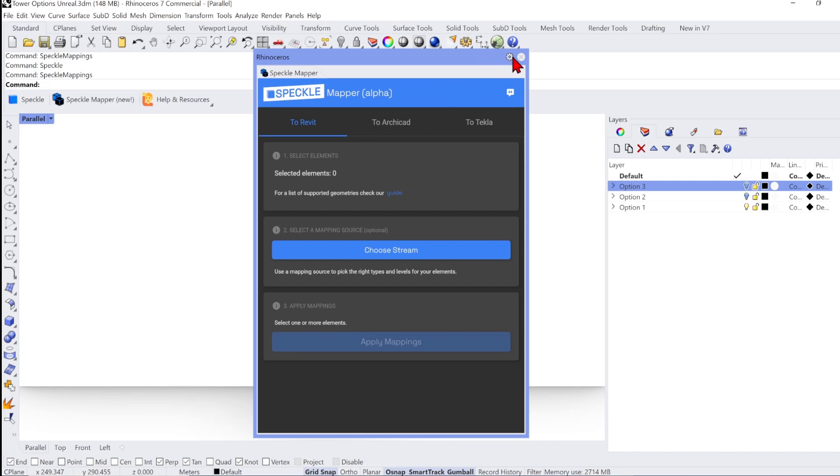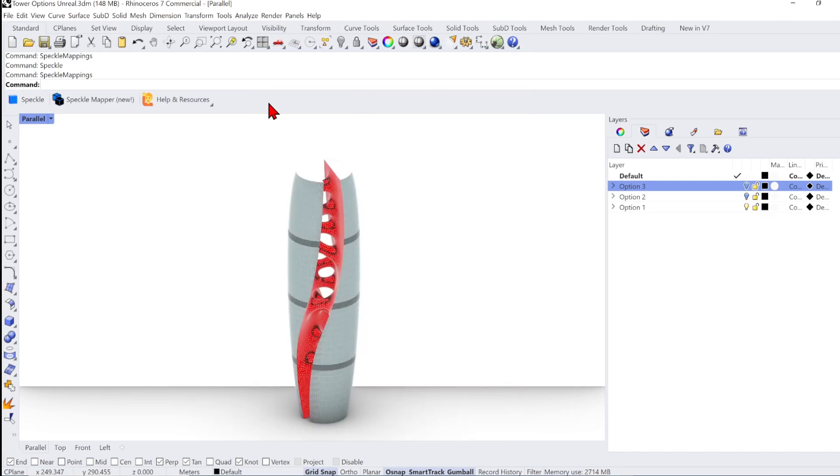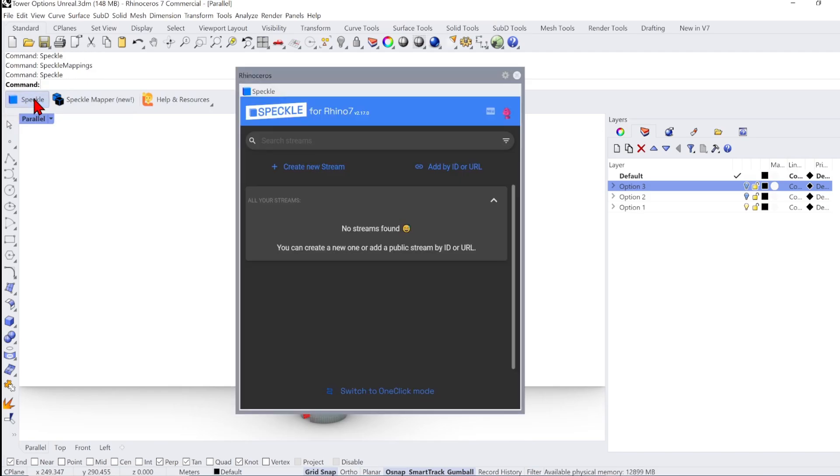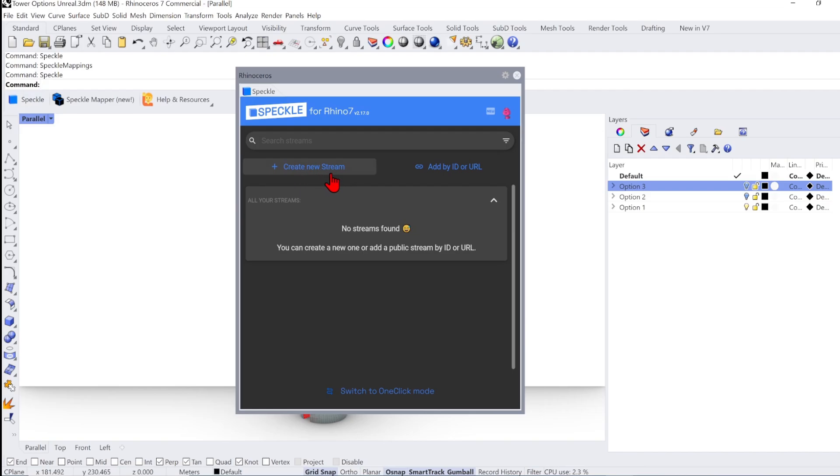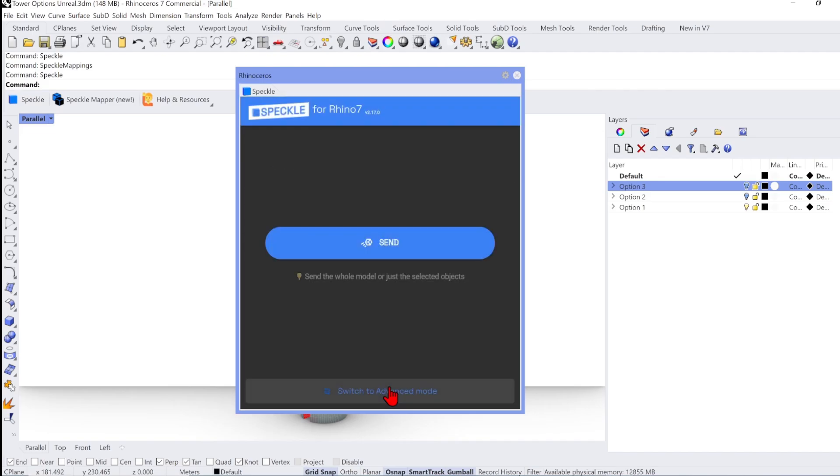We won't be needing that for this workflow. So instead, you can just select the first Speckle button here, which will open up the main project manager. You need to log into your Speckle account on the top right. And you will also need to refresh the UI, so you can click on one of the buttons like so.